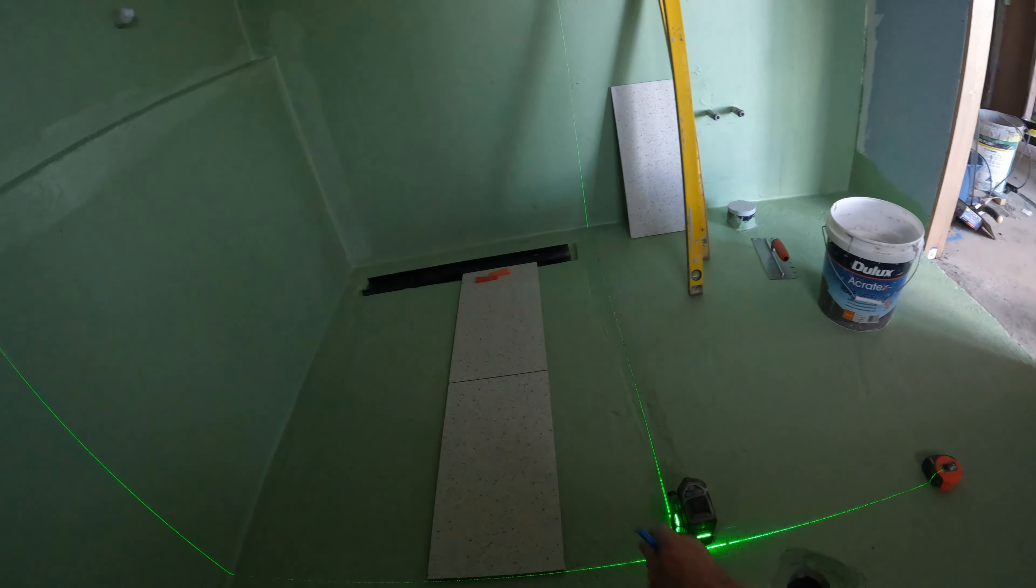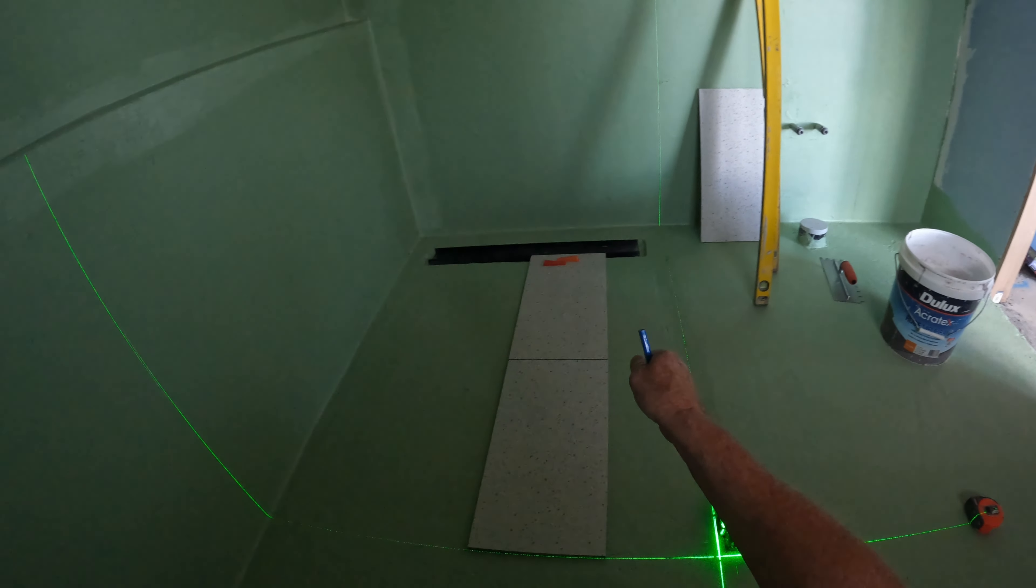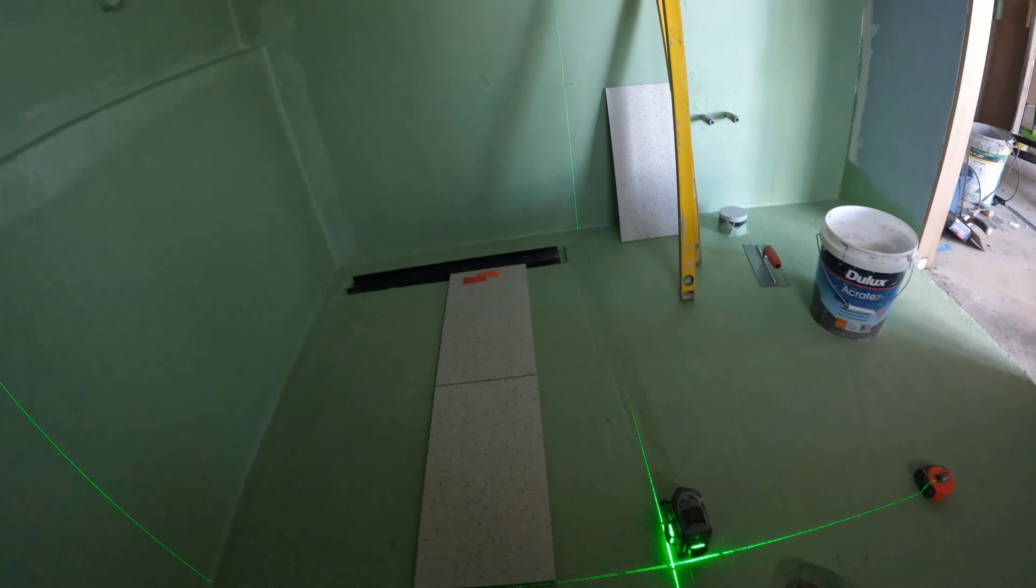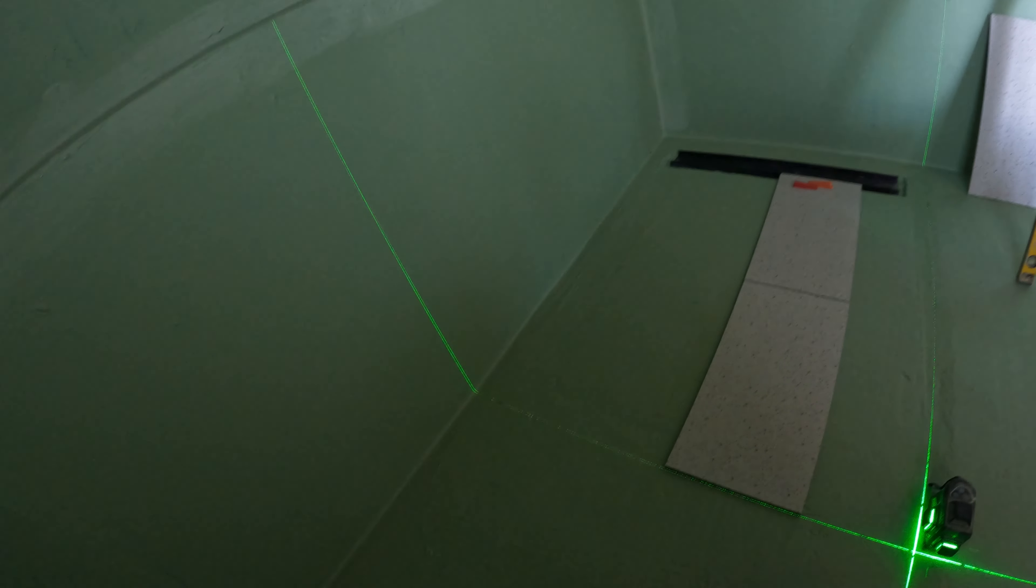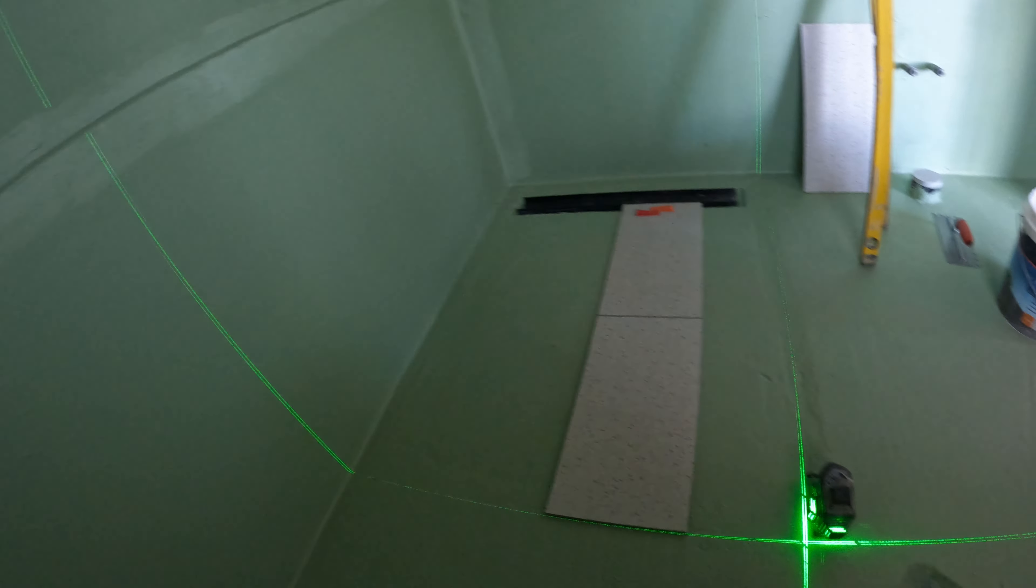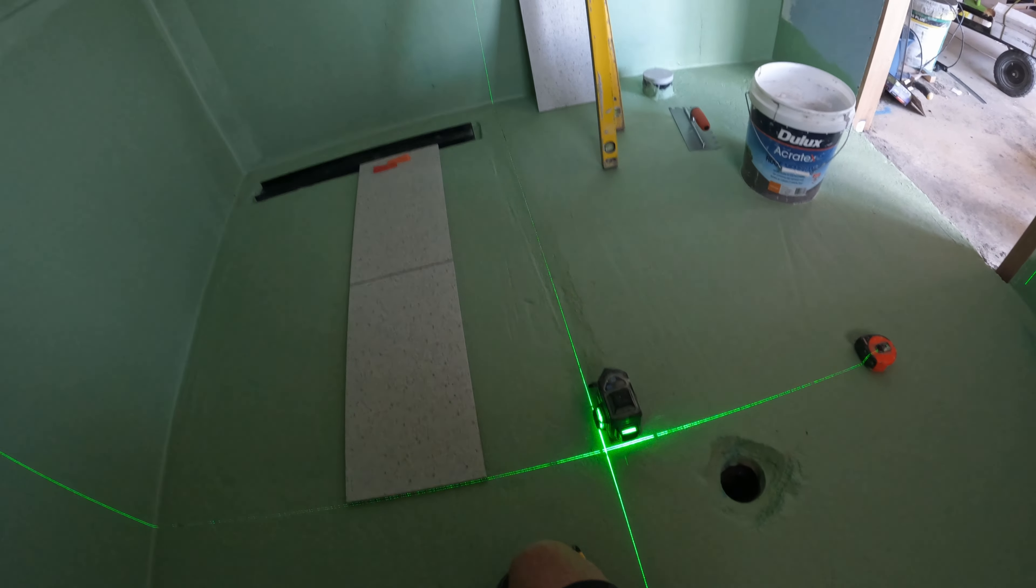Alright, well I'll just mark a few of these tiles and that sort of thing and get set up more. And I'll come back to you.